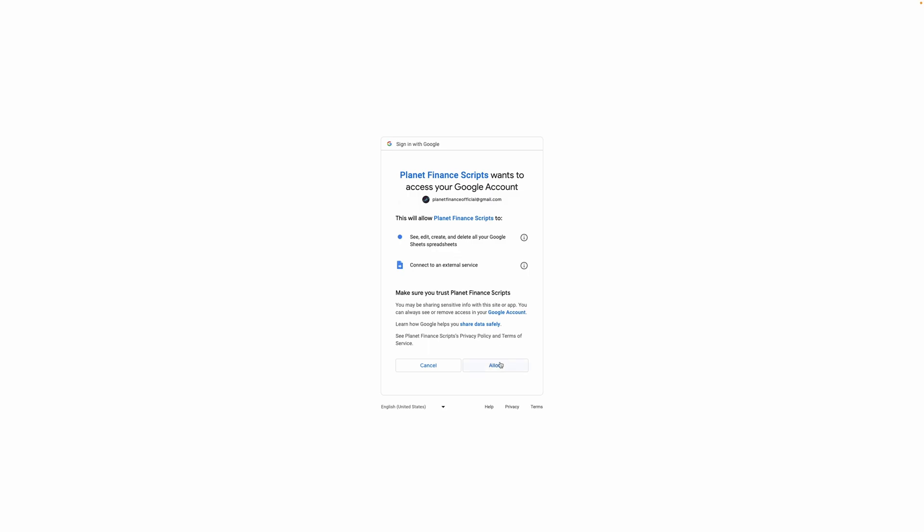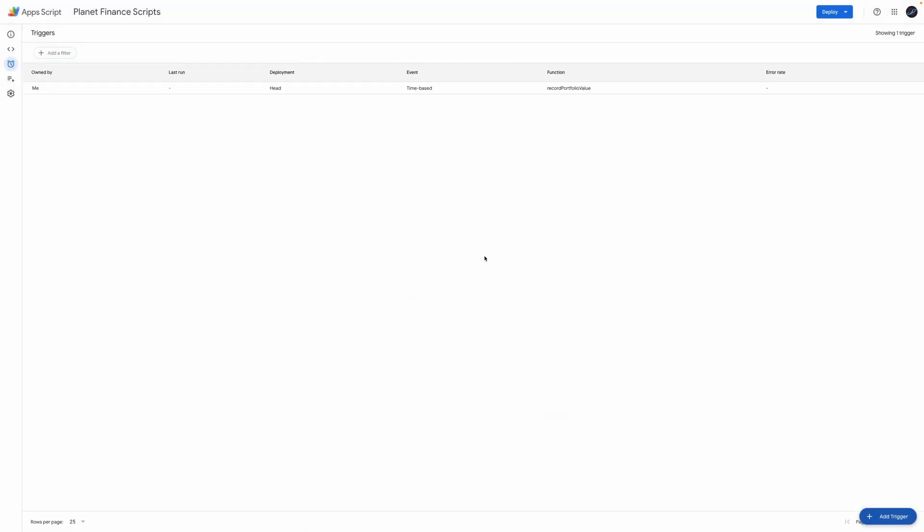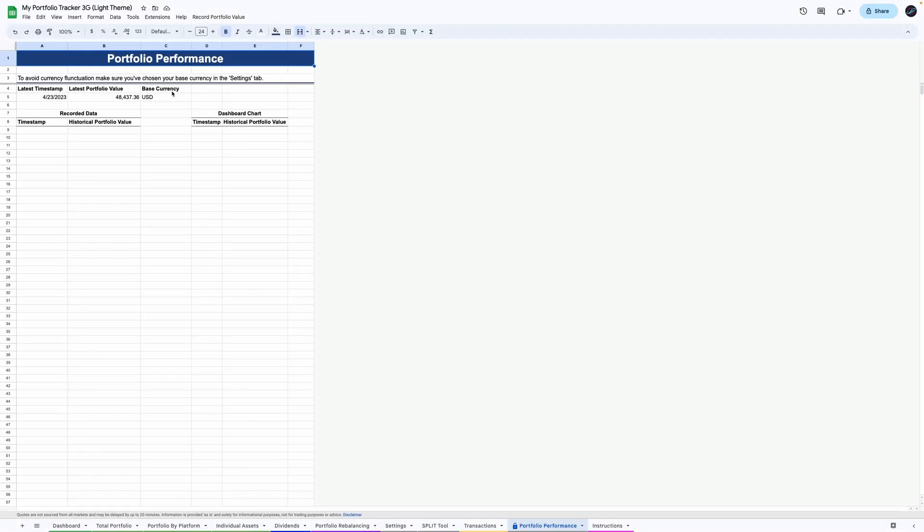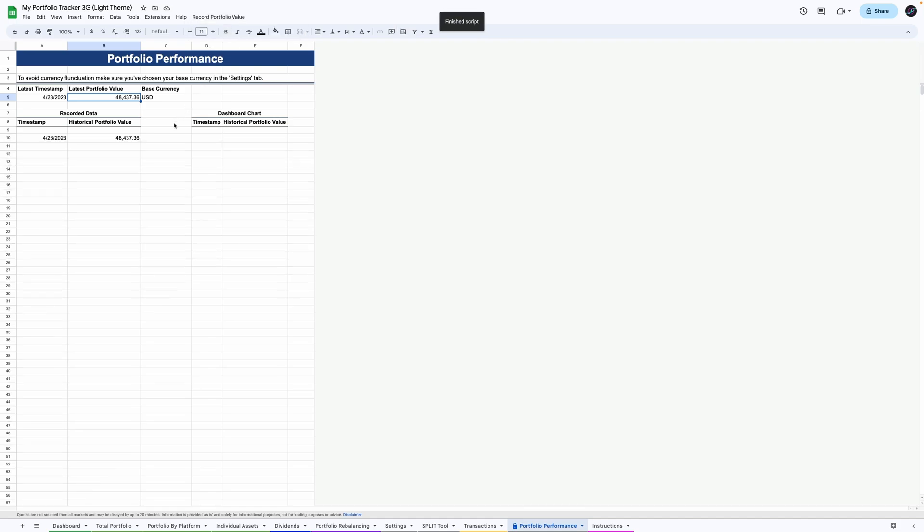Finally, click allow and your trigger will be saved. You can now close the script window. It's now ready for the trigger to start working at the next time and interval that you set up. As you can see up here, there's also a button to manually record it in the menu bar called record portfolio value should you wish to test it straight away.